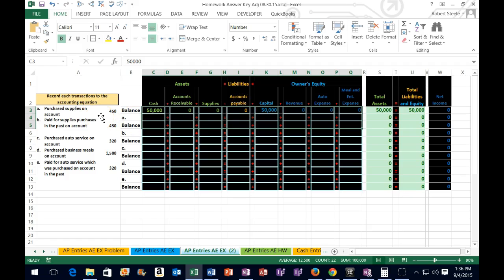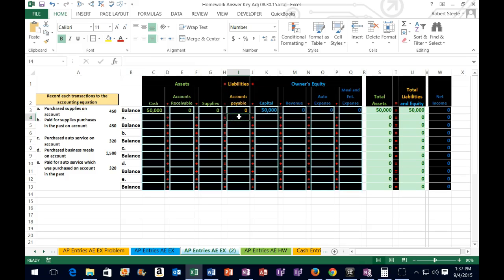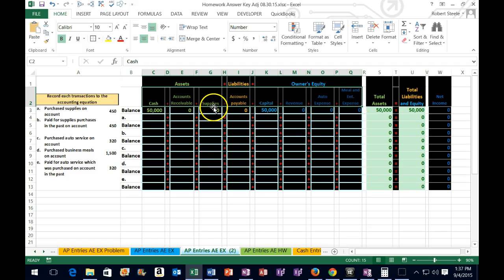Transaction A says: purchase supplies on account. First, is cash affected? The answer is no — we purchased it on account. In real life, it's like purchasing with a credit card. Part of any word problem is visualizing the scenario. We didn't pay cash; we paid with something else — a liability, which is accounts payable. It might be easier to think about what we received: in this case, we received supplies, which is an asset, and we know the asset went up.